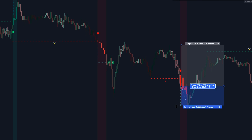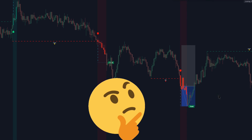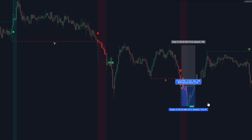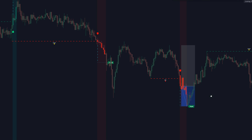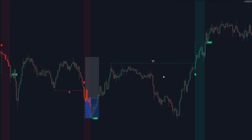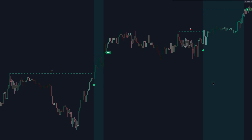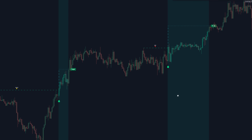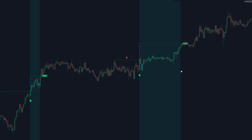Now you may be thinking: why is your stop loss so much bigger than your take profit? And what is the name of that indicator that you're using to identify those entries? Well, stay tuned because those are the questions that we're going to answer in this video. So let's get into it.